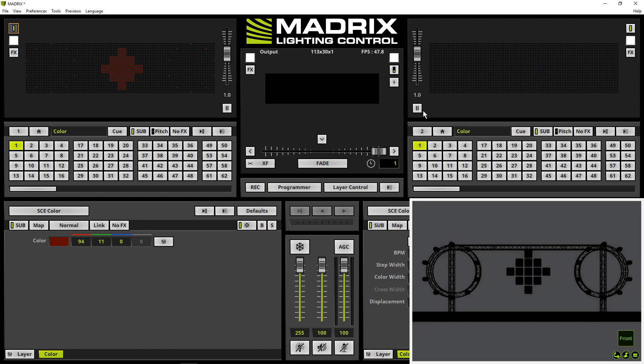And when we now have a look to our SCE color scroll and also to the visualizer we can figure out everything is patched correctly.